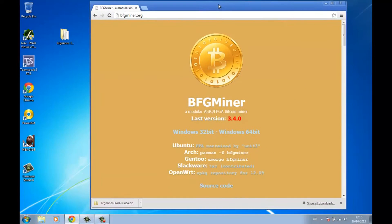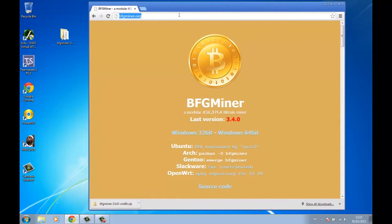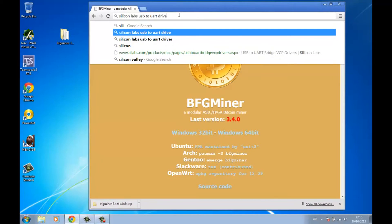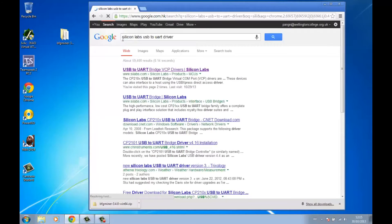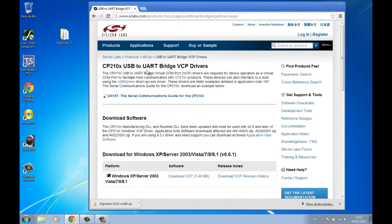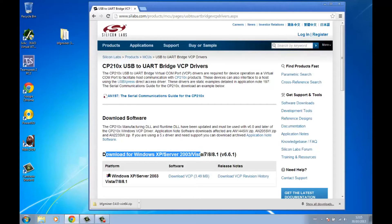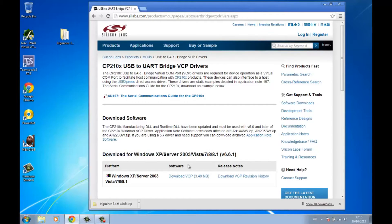Next, search for 'Silicon Labs USB to dual UART driver' and click on the first result. You'll see the Silicon Labs page — click download for Windows XP/Vista/7. Since this is Windows 7, download that version.